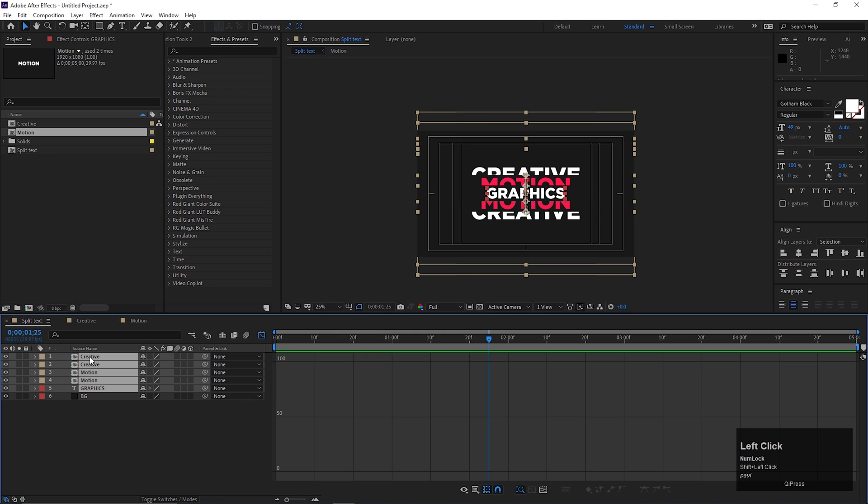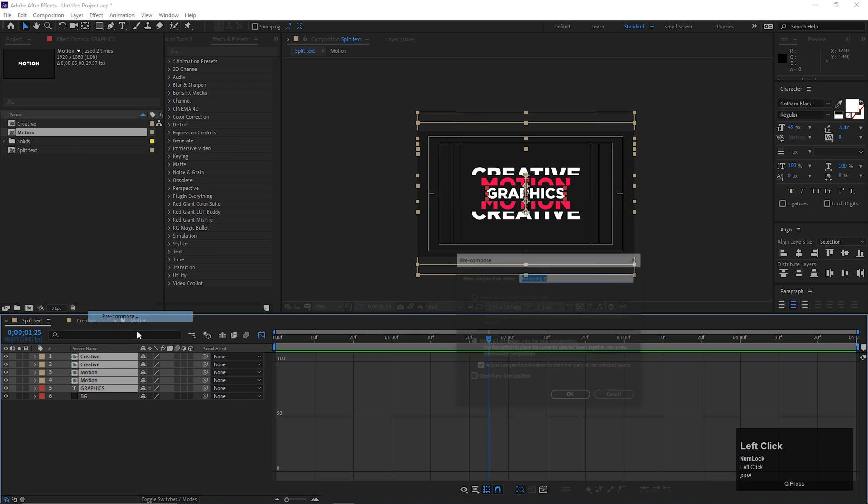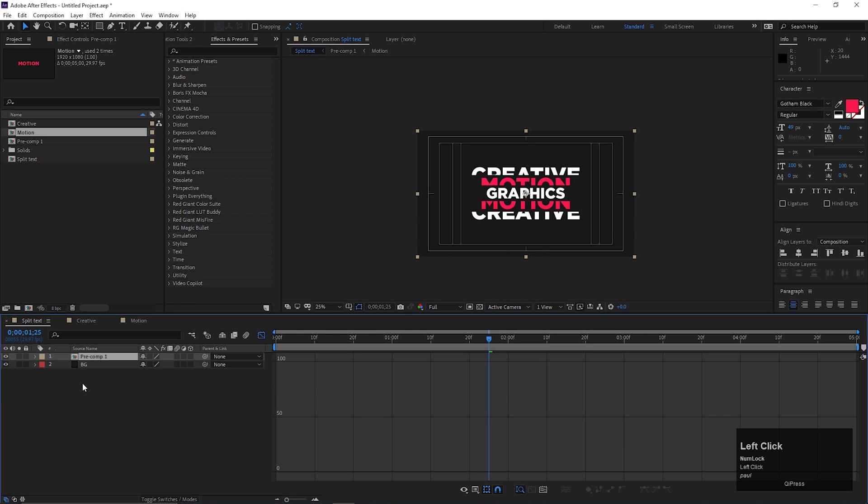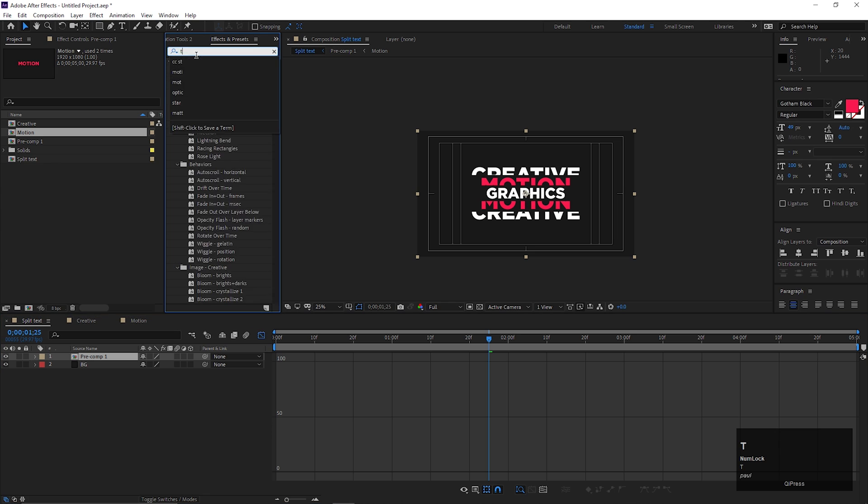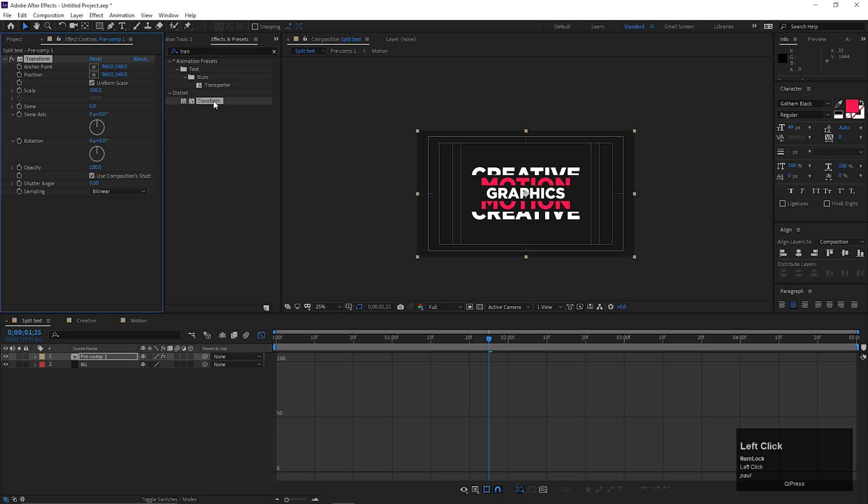Select all the layers except background and pre-compose it. Now go to effects and presets and search for transform effect. Apply it on the layer and change the skew value to minus 7.